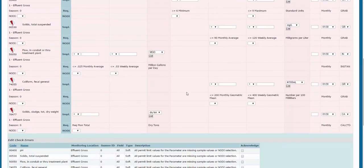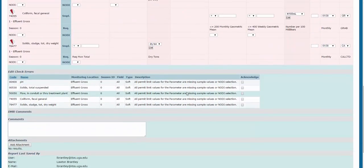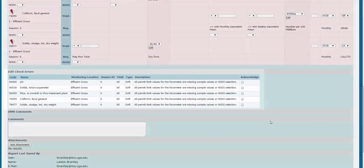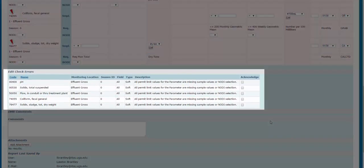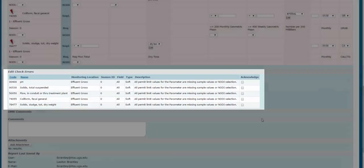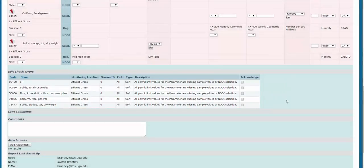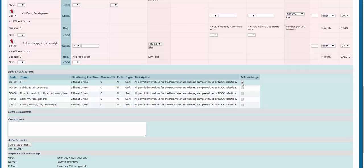Down at the bottom, you can see each error that needs to be addressed. You could have both hard and soft errors. Hard errors have to be corrected on the form, or the form won't validate. To take care of a soft error, you simply need to acknowledge it by clicking the checkbox. You might have a soft error if a parameter value exceeded your permitted limit, or if you selected different units, as we mentioned earlier.